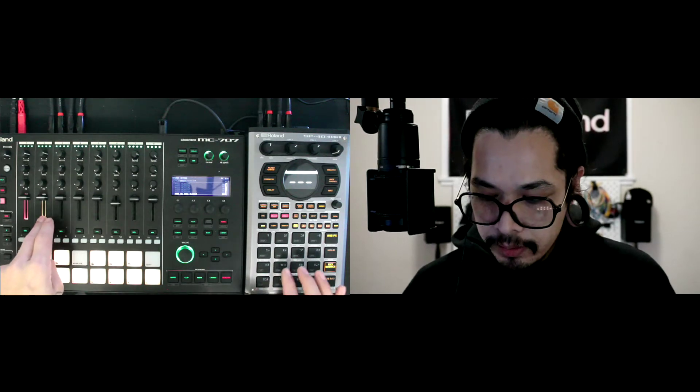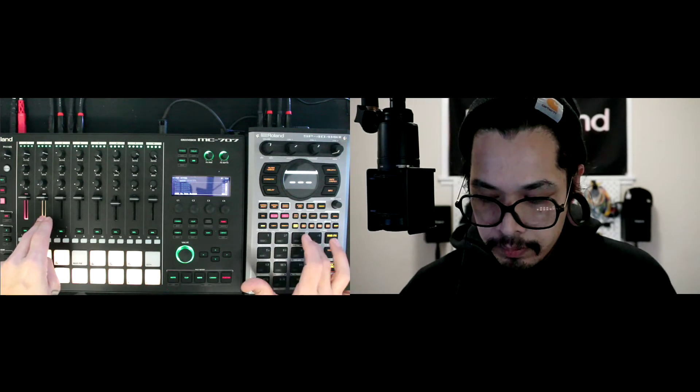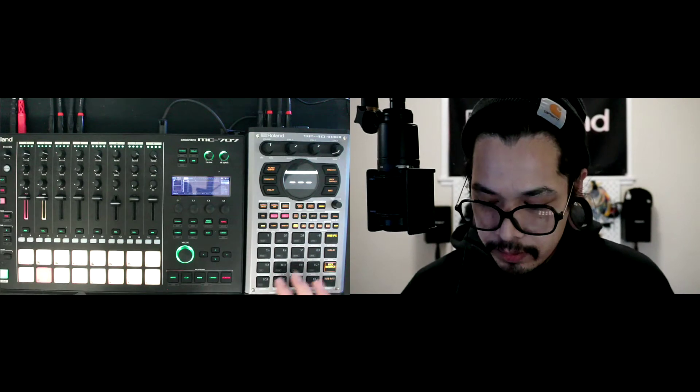I also have the auto channel set to one. What the auto channel does is if I'm selected on a track, I could just play it from my external MIDI controller or in this case the Mark II.